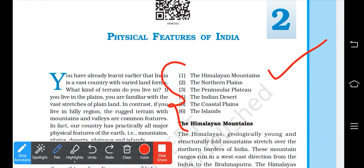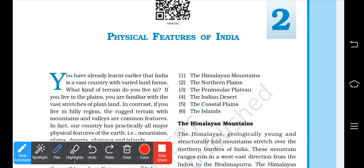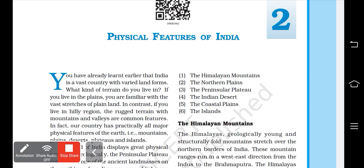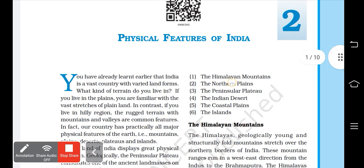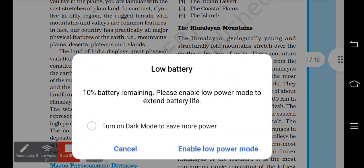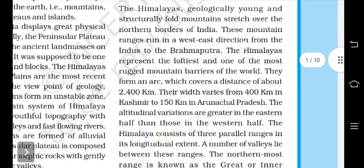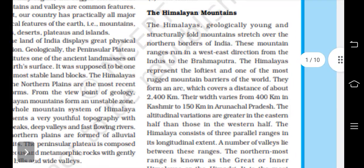India's physical features are divided into six divisions: Himalayan mountains, northern plains, peninsular plateau, Indian desert, coastal plains, and islands. We will deal with each one by one.